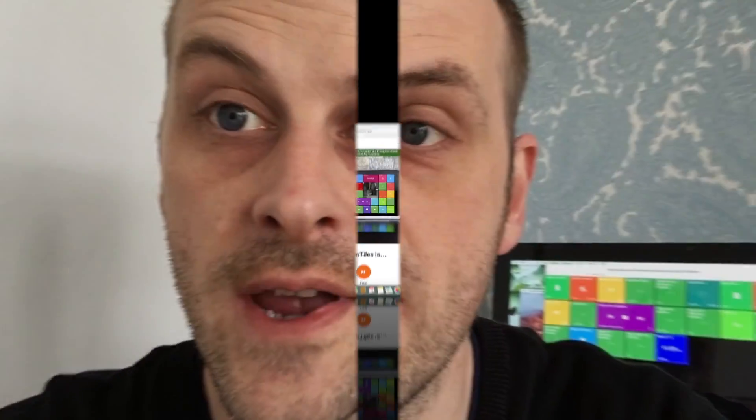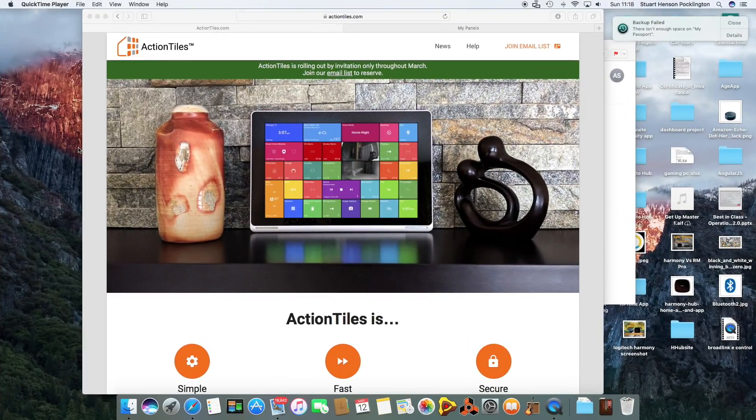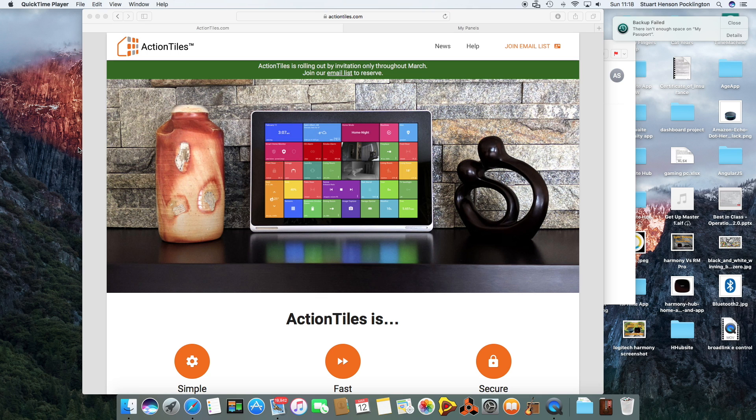So today I woke up, checked my emails and I got my invite come through for Action Tiles. I couldn't wait to get it set up and I thought I'd make a video to show how it's set up and what you can do with it.